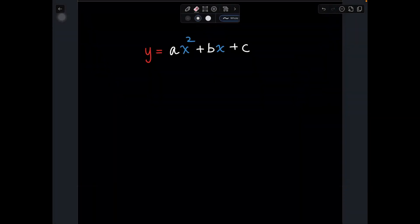Now that you know what our basic y equals x squared parabola looks like, I'm going to show you the general form of every single parabola that you'll see. What's important to know is that we have a, which is the coefficient of x squared, then b which is the number in front of the x, and c which is the constant at the end. These letters might be hidden in some quadratics because they may equal 0 or 1. I'll use the example y equals x squared to show you what they would equal.